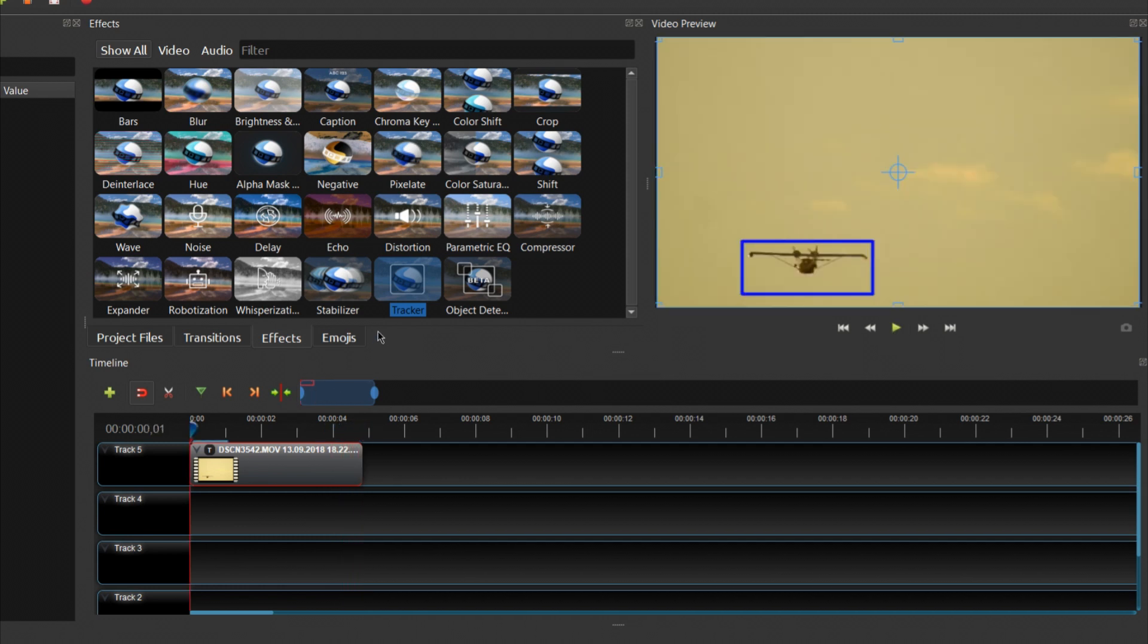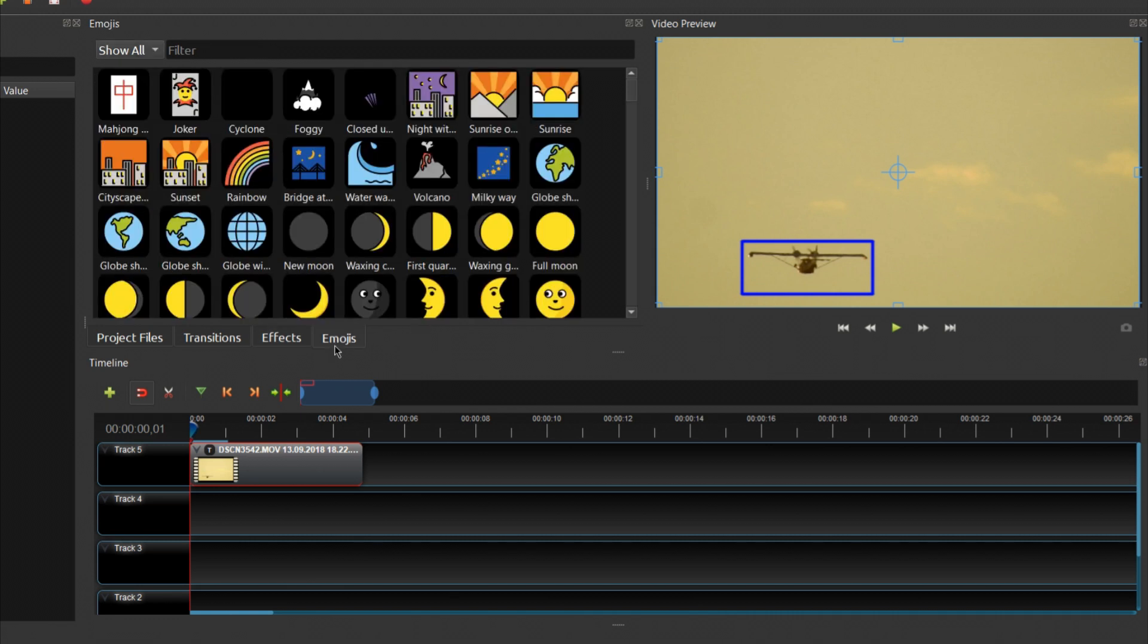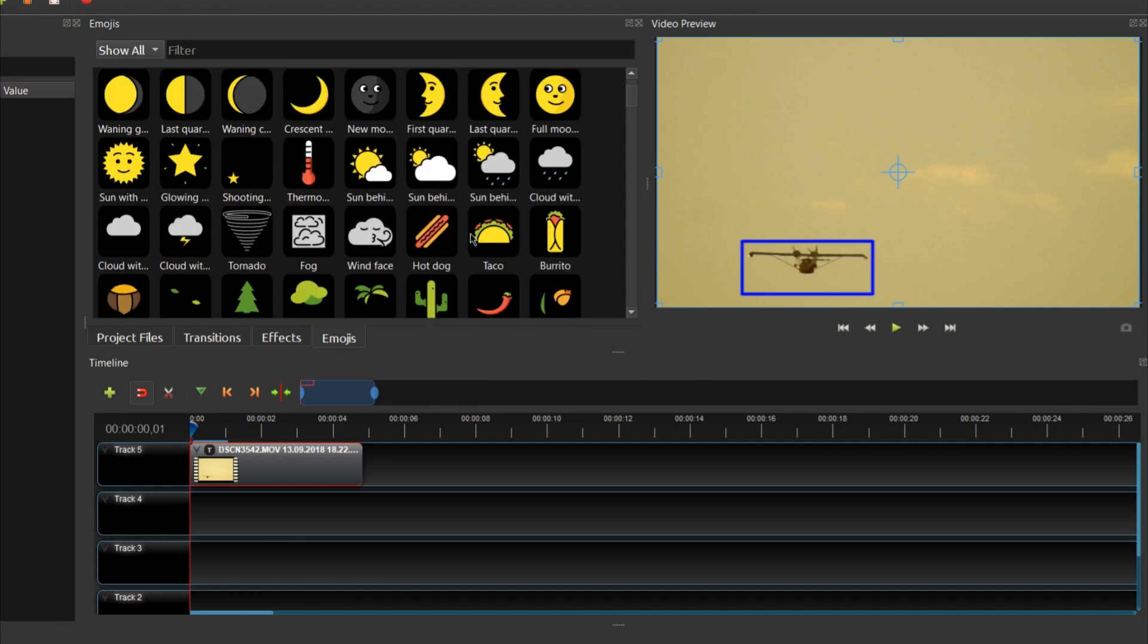I'm going to choose an emoji to attach to the object. It's also possible to attach titles and other elements you can add to the timeline.